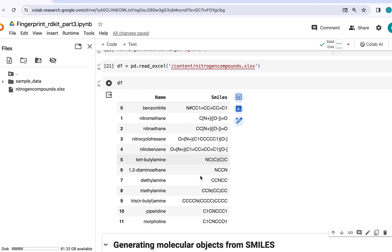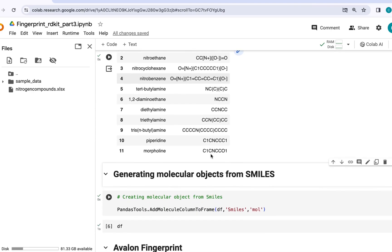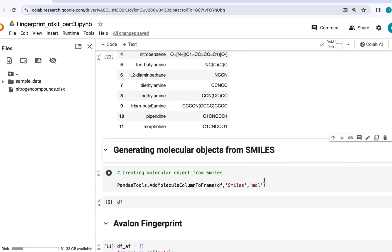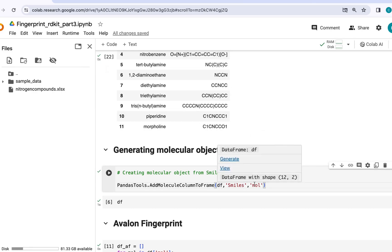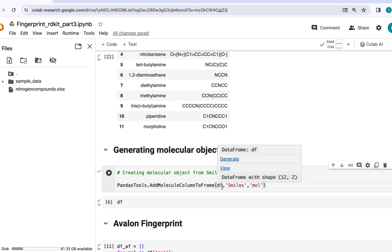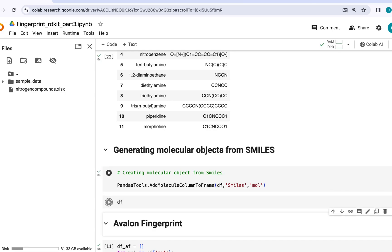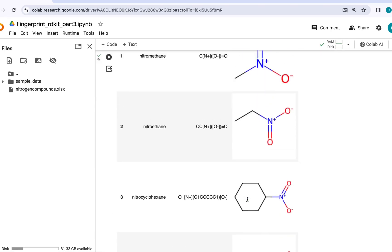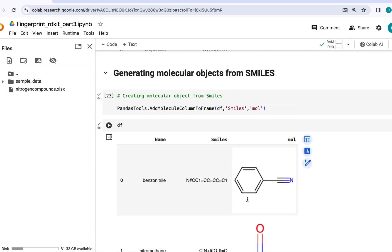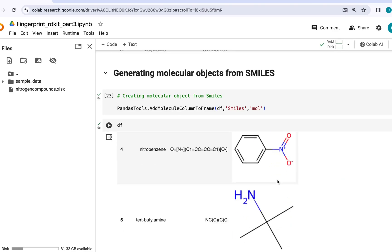Now for generating molecular fingerprints, you need to convert these SMILES strings into molecular objects which I can do here with this command pandasTools.AddMoleculeColumnToFrame. Here it will grab SMILES from this data frame and concatenate the mol column to this data frame which would contain our molecular objects. Let's have a look at the output. So as you can see here, this data frame now has another column called mol which contains these molecular objects.